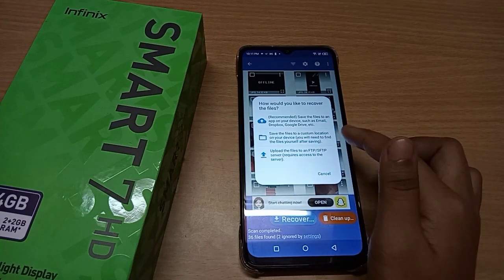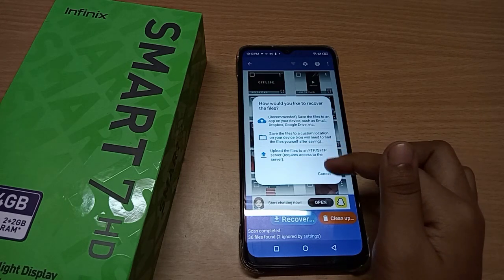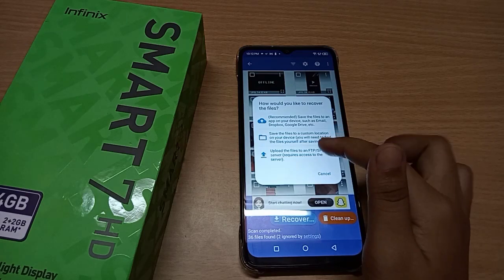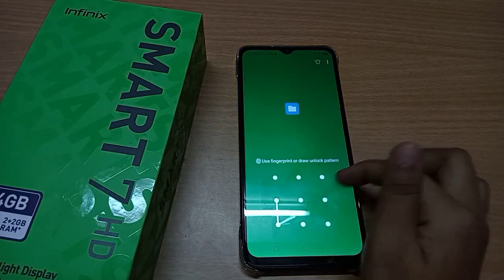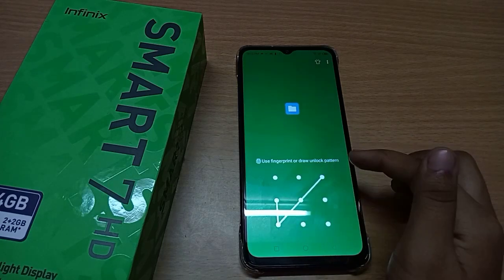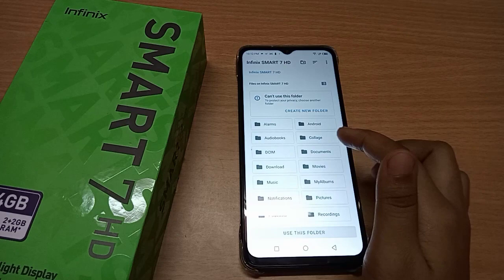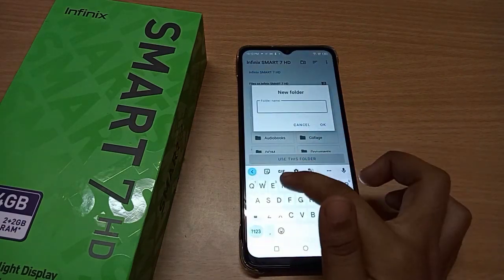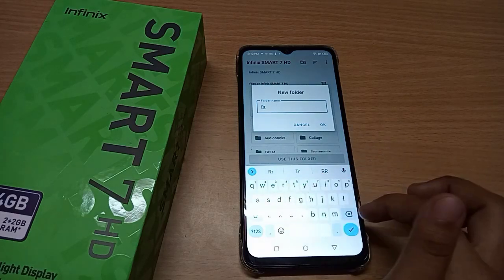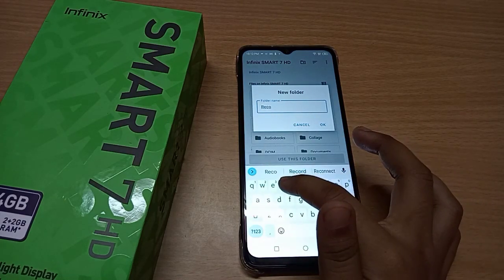After clicking Recover, it will ask you to save the files to a custom location. It says 'Save the files to custom location' — click here to confirm. You will be asked to confirm the app folder. It says 'Use this folder' or 'Create new folder.' Create a new folder named something like 'Recovery' for the recovered files.